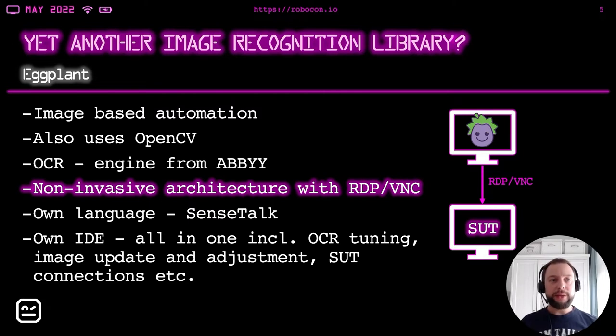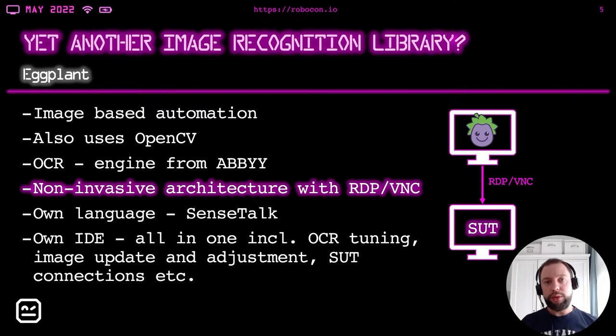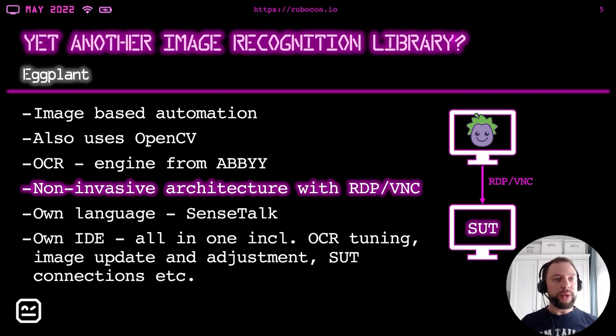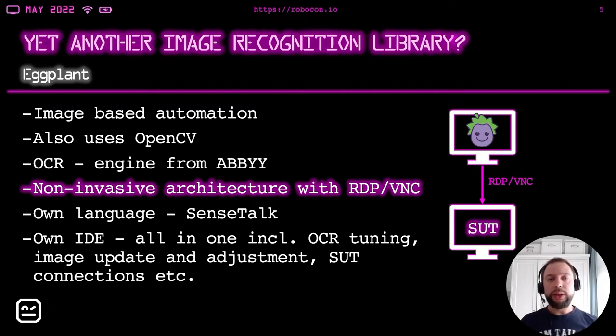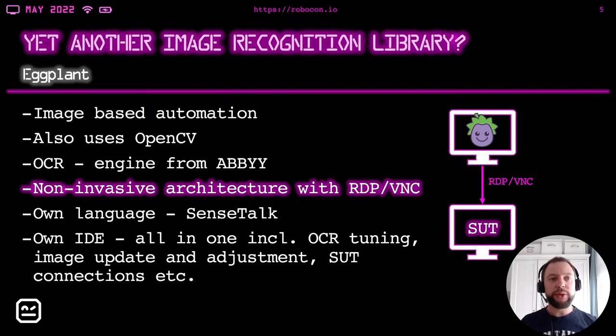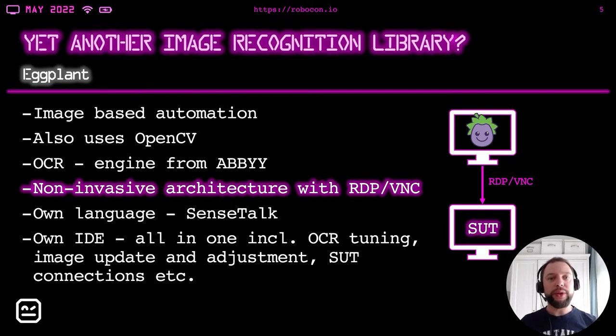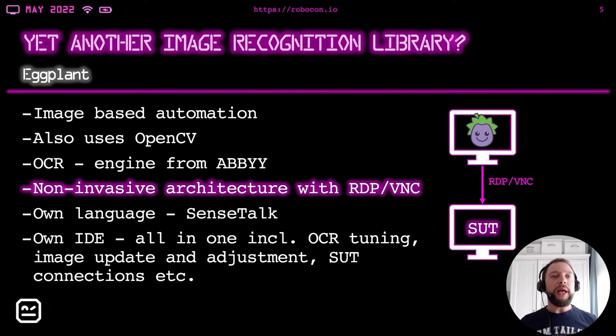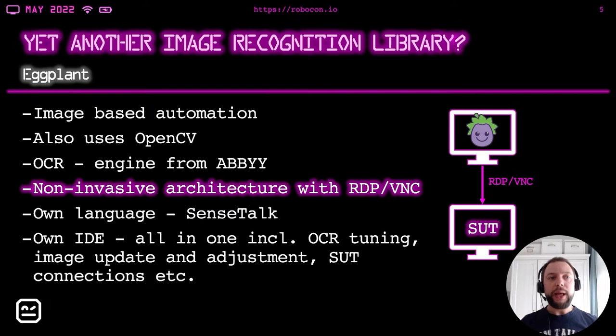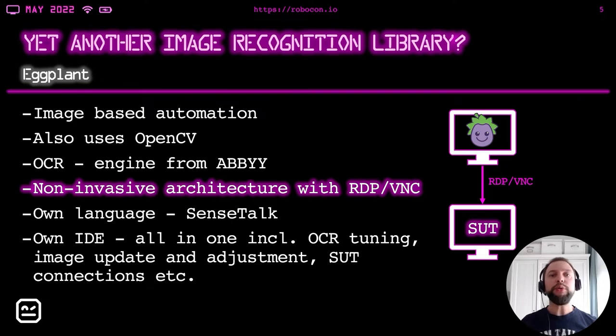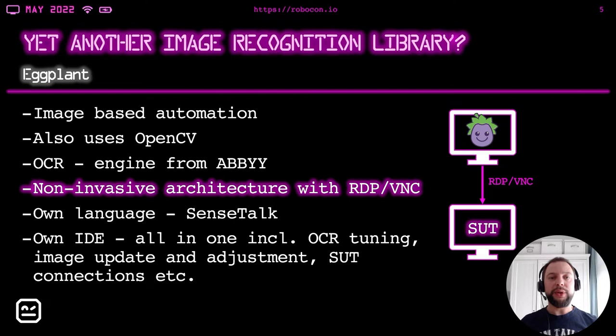Eggplant also has its own language, which is called SenseTalk. It's quite special language. It has its own integrated development environment. It is all-in-one, including tuning of images, OCR, image update, adjustment, setting different parameters of all this image recognition, tweaking them. It also has a connection manager to different systems under test. It is actually all quite useful when it's all combined in one development environment, which allows you to maintain typical difficulties which you have using the image-based test automation, making your life easier.